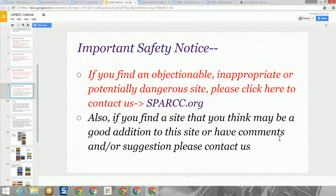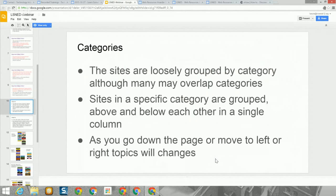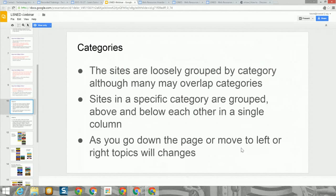Finally, at the bottom of the page, if you find an objectionable, inappropriate, or potentially dangerous site, please click the link and let us know at SPARC. Also, if you find a new site that you think may be a good addition, or you have any comments or suggestions, please contact us. The site's categories are loosely grouped, and many may overlap — so you might see some sites that are general interest while they might also be a mathematics site.